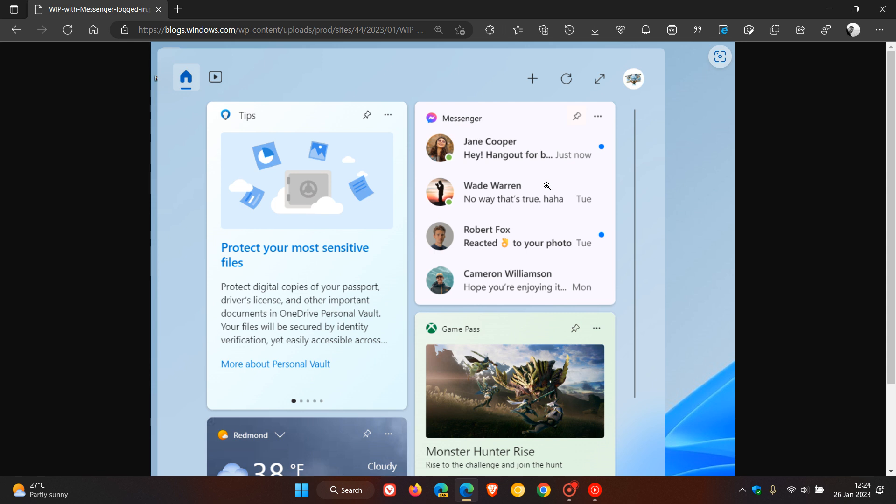Third-party widget for the widgets board in build 25284. Now as many of you may know, developers are now able to create widgets for their apps, that's third-party developers.